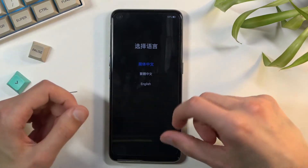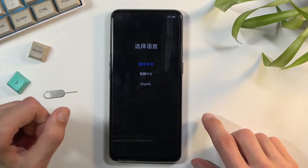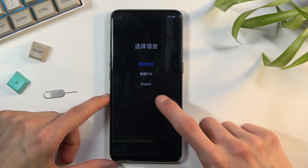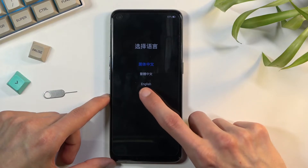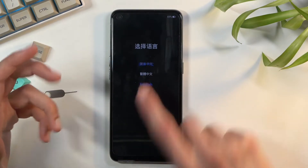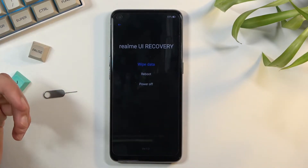Once you see the language selection, you can let go of the volume down as well. From here, click on the language you want to use — I'm going to use English.